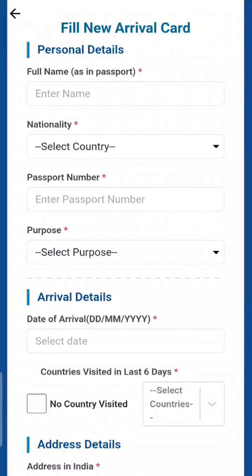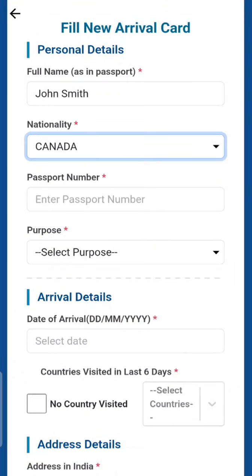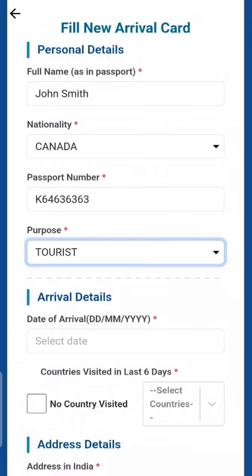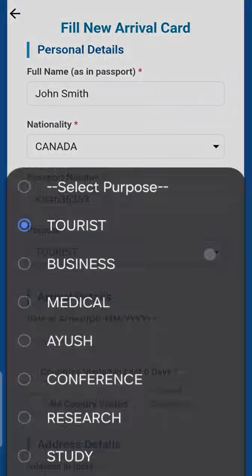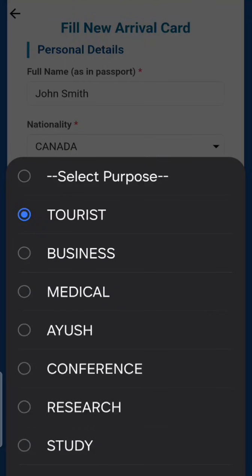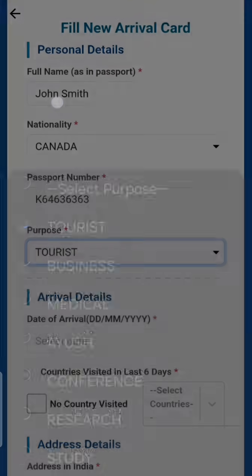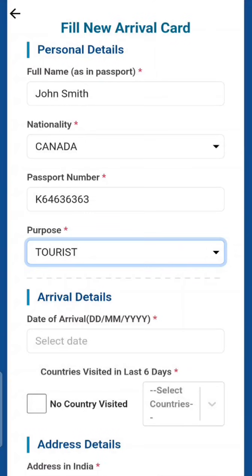You'll see the option 'Fill New Arrival Card.' First, enter your full name. I'm going to fill in some sample data — I won't actually submit. Fill in name, nationality, and passport number — be very careful, no errors. Also fill in your purpose of visit. My personal recommendation: make sure it aligns with your visa.